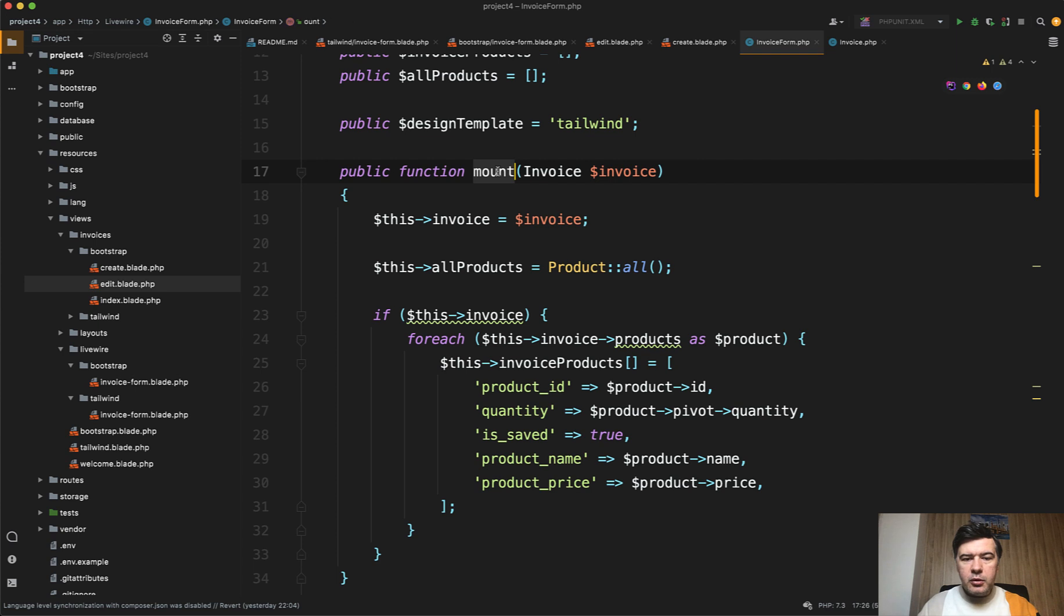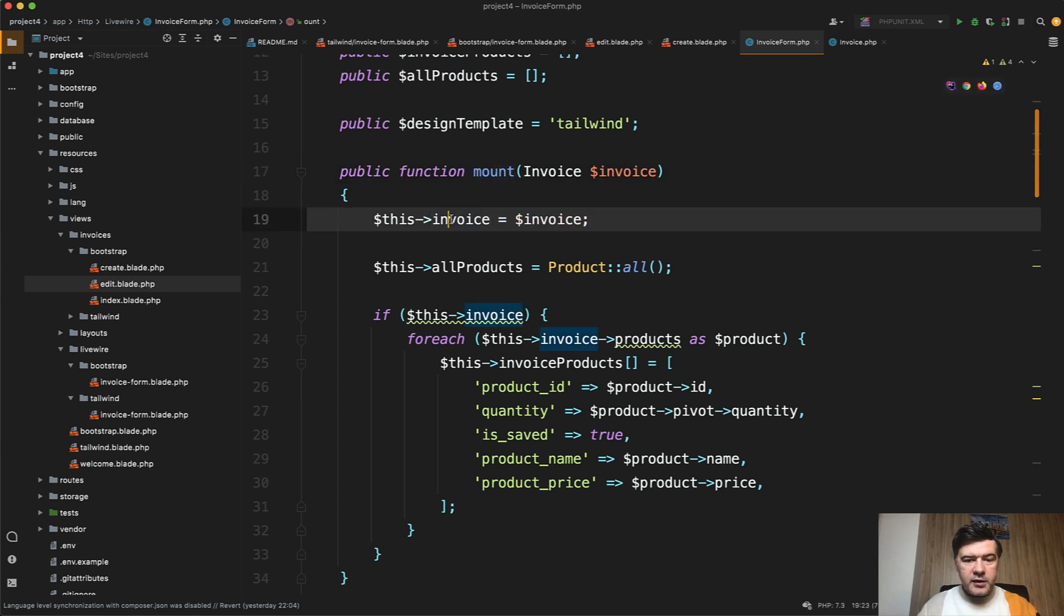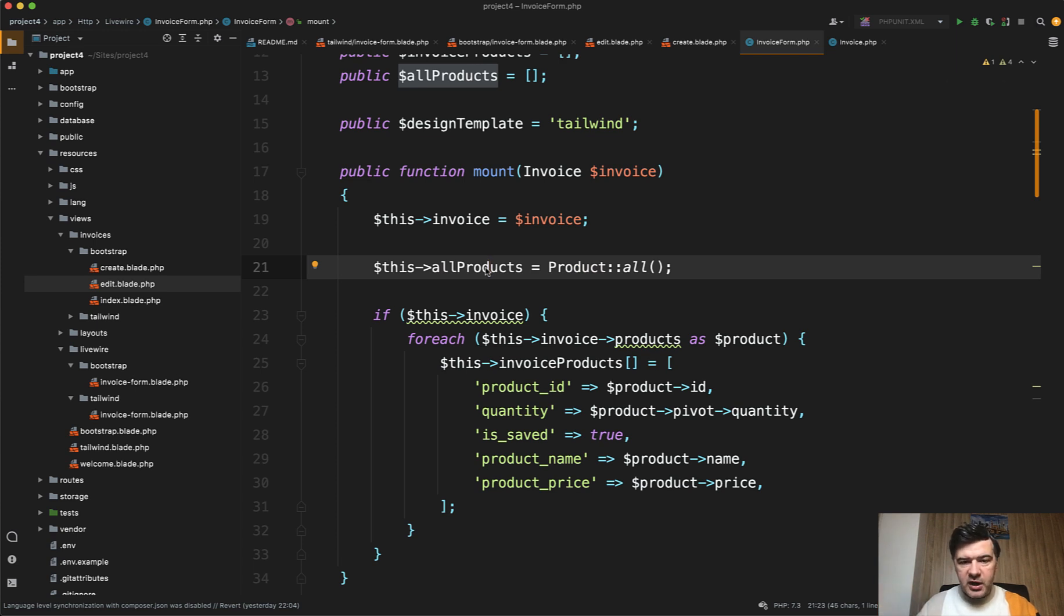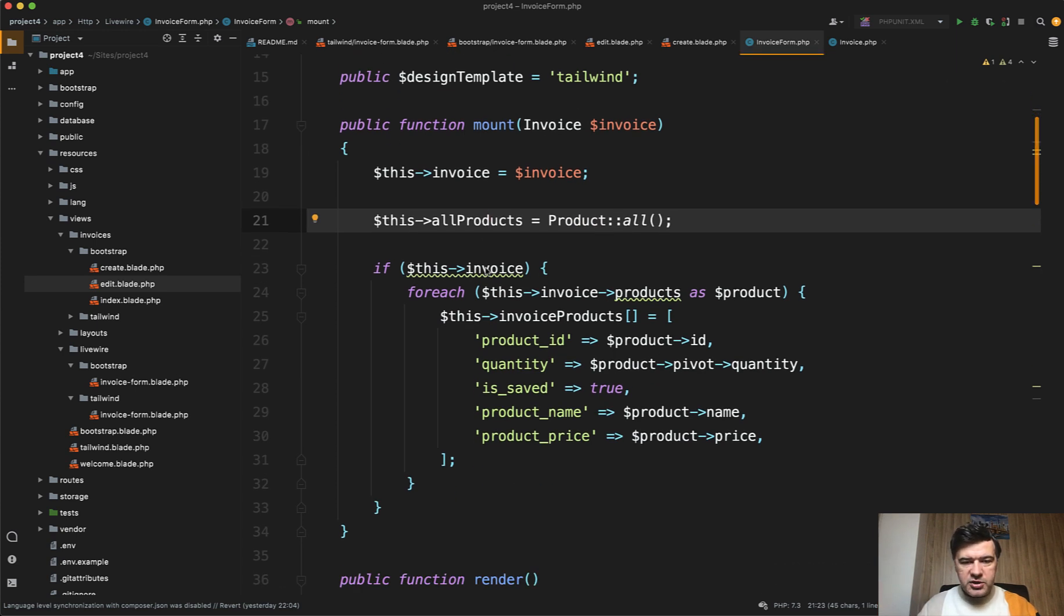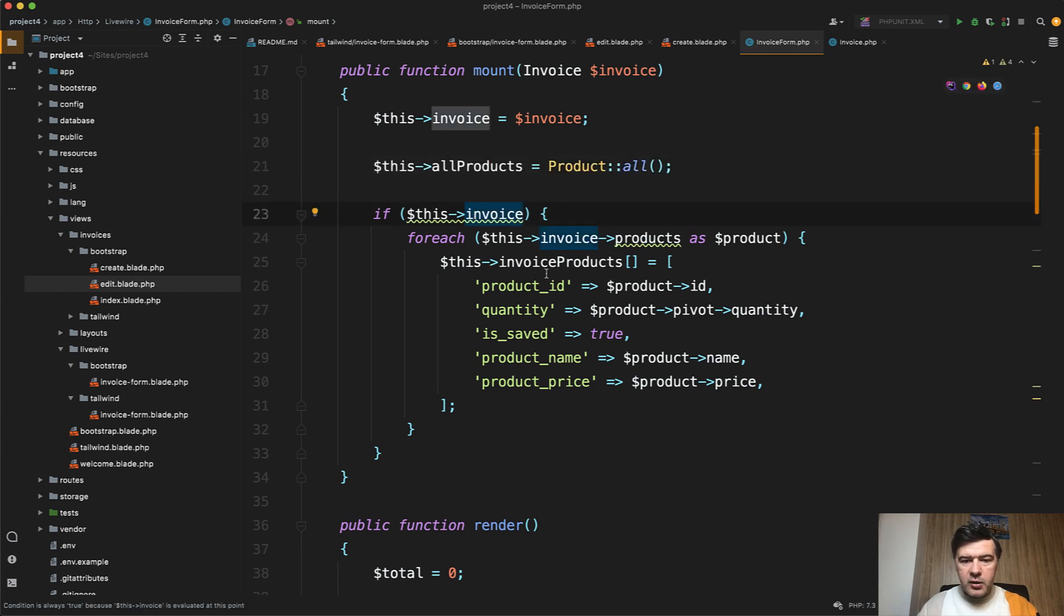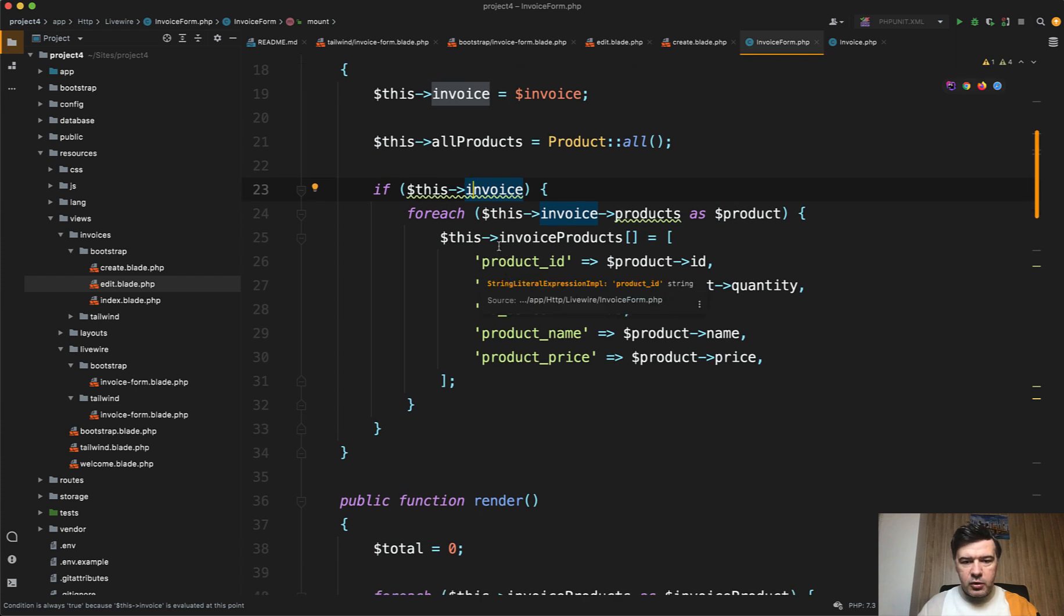In the mount method, which is kind of a constructor of the Livewire component, we get the invoice. If it's not filled then it will be null and that is fine. Then we get all products from the database once so we don't make a database query each time that we change something in the dropdown. And then if we have an invoice we get invoice products which has many relationship and fill in the array of invoice products.